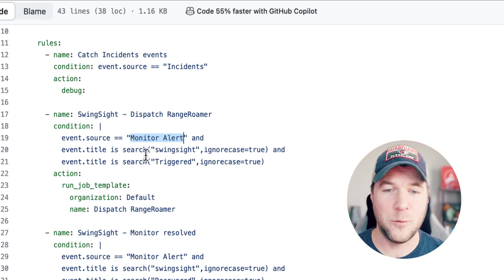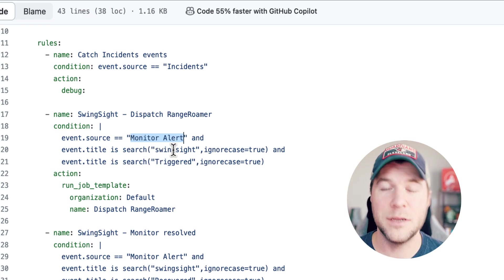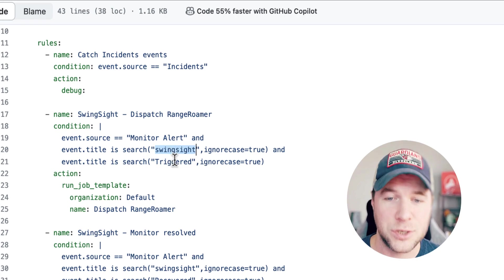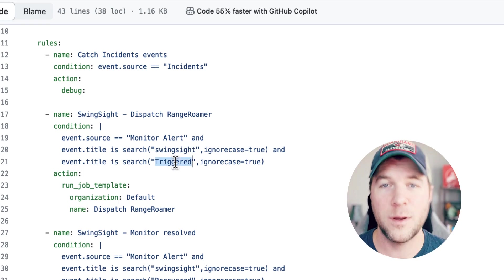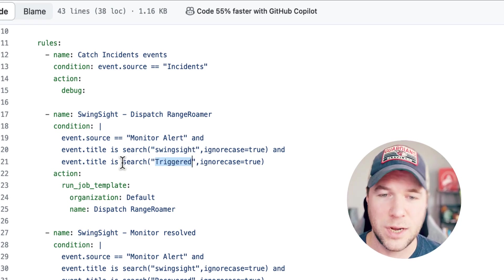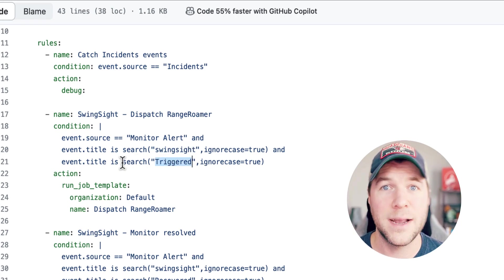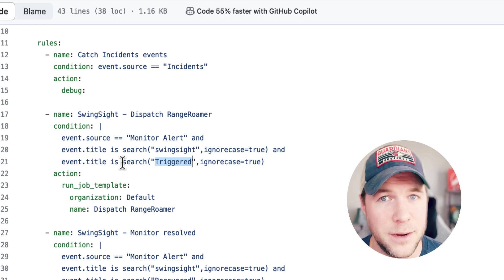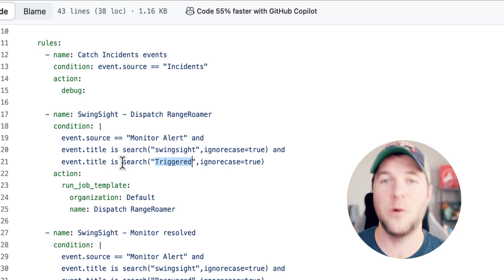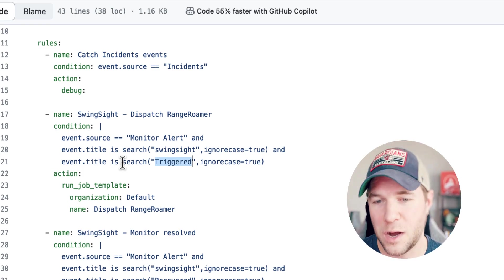and it should be in the triggered state which I'm also pulling out from the event title to say whether it's triggered or whether it's recovered.